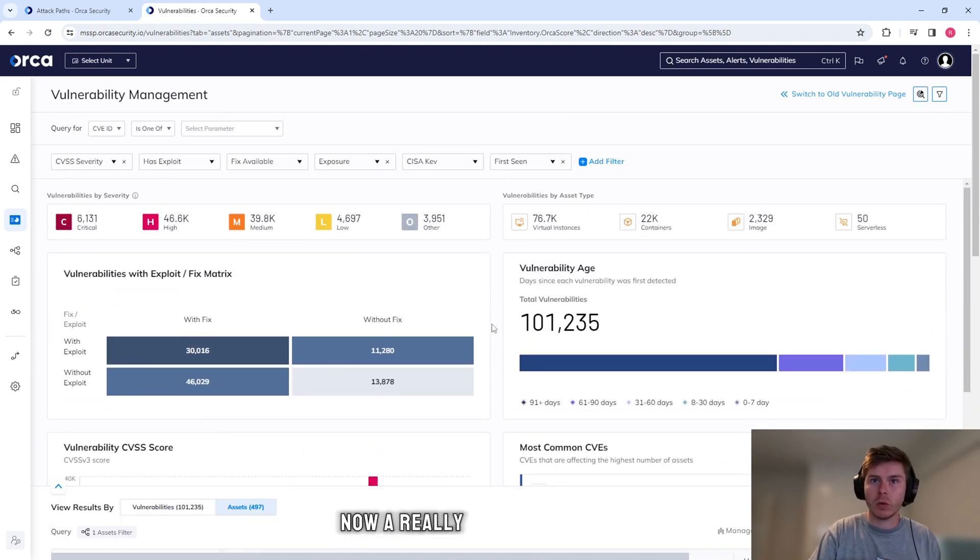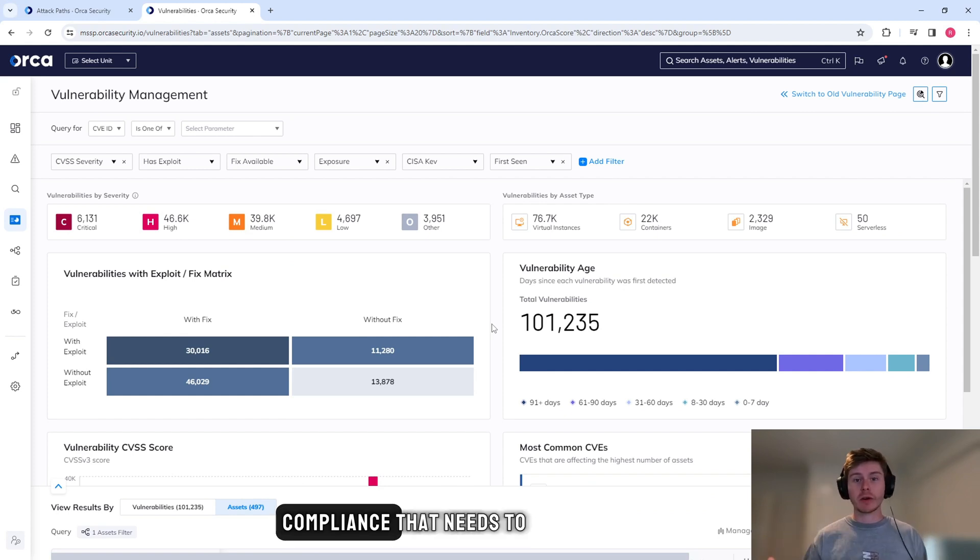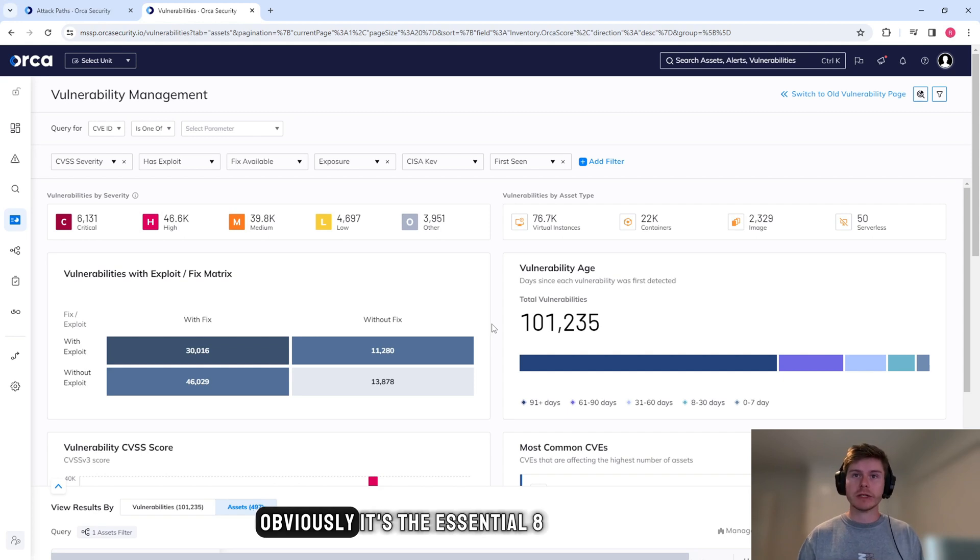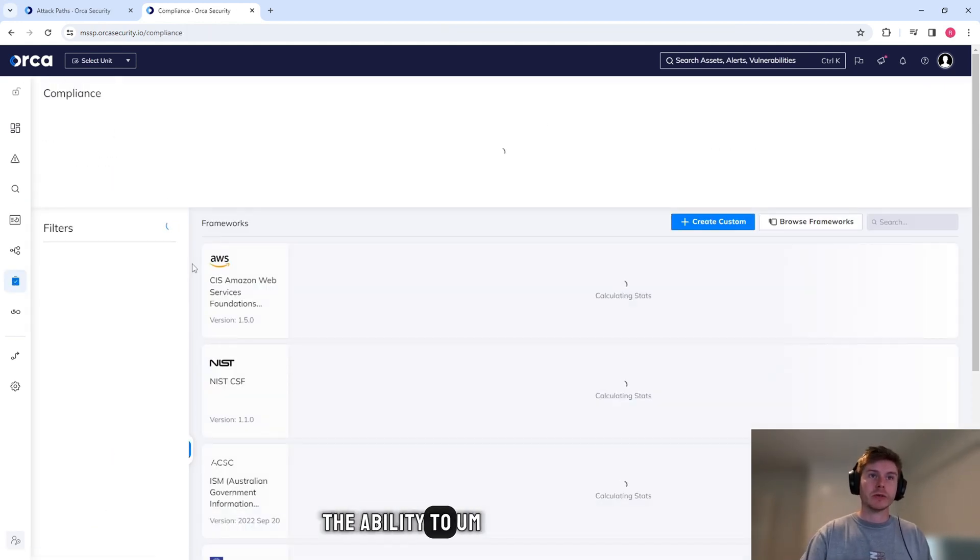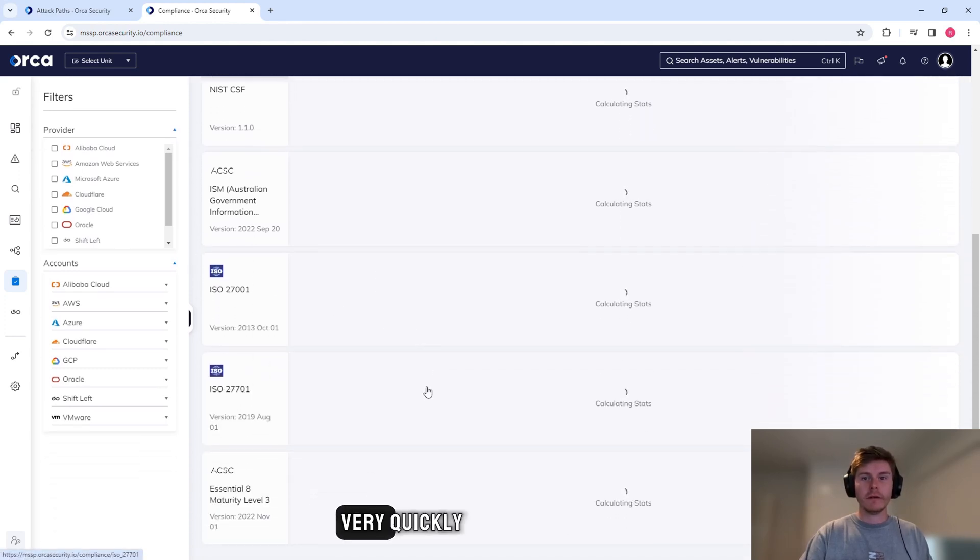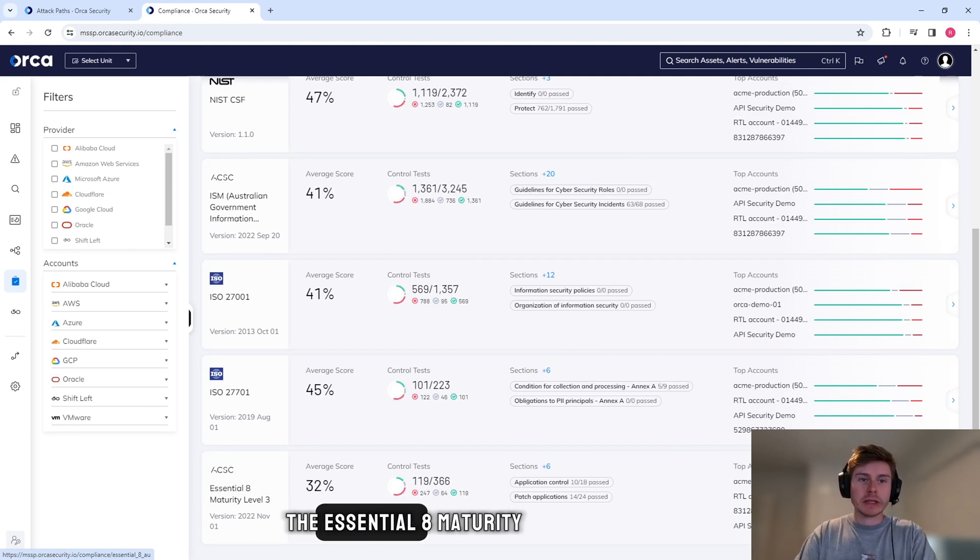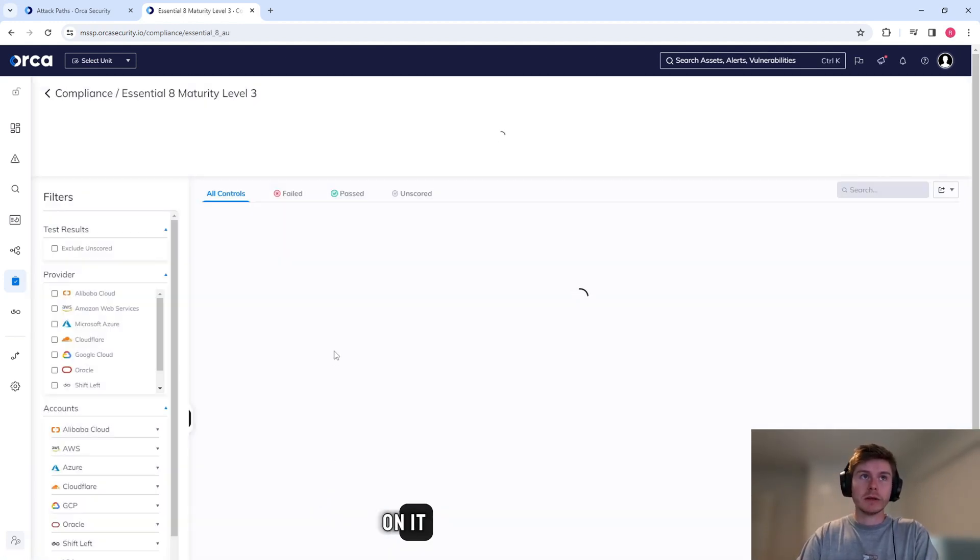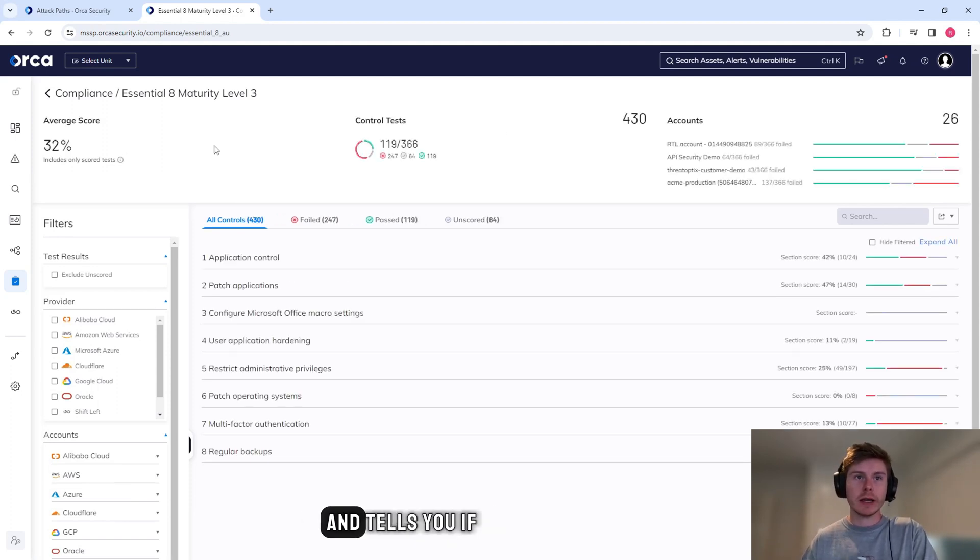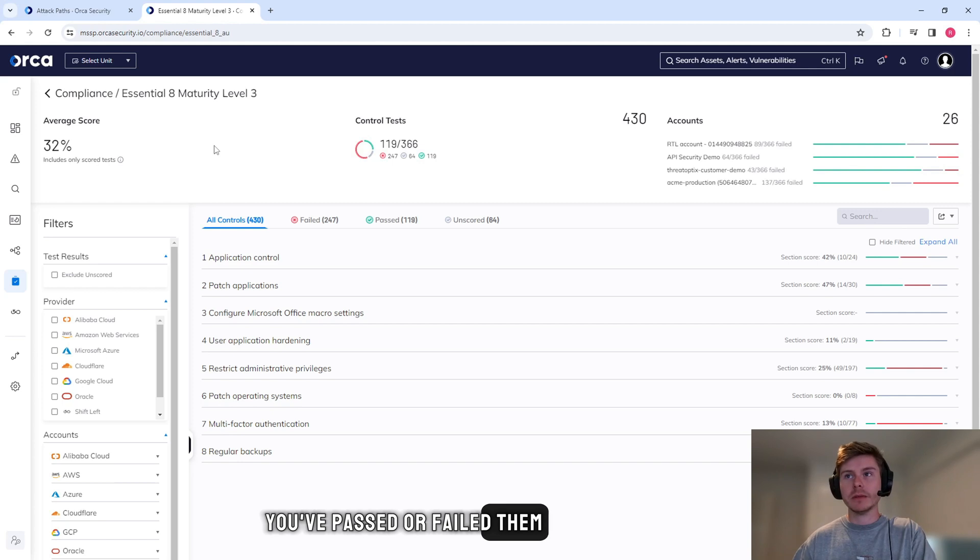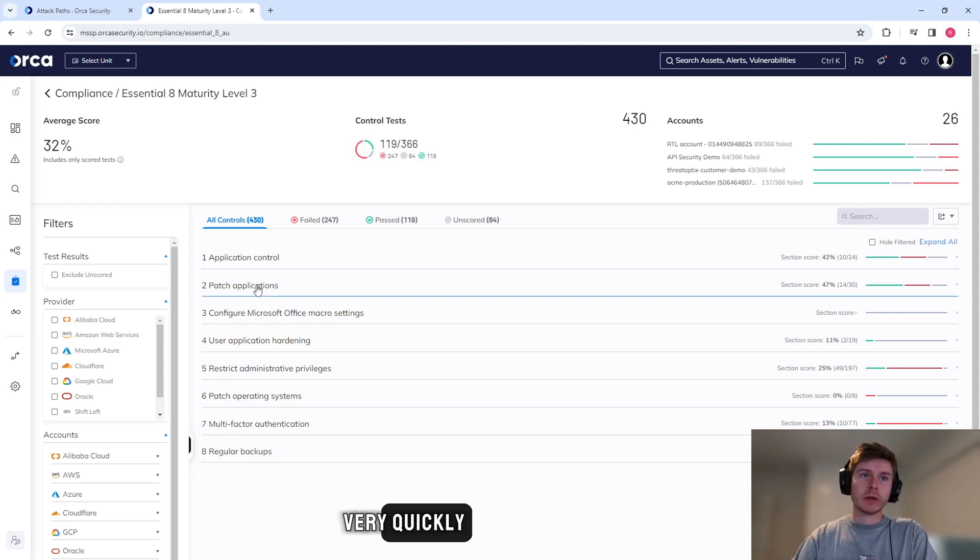Now a really common theme that I've seen across a lot of customers is a level of compliance that needs to be associated. In Australia, obviously it's the Essential 8. And Orca has the ability to determine if you're compliant based on a control very quickly. So I've plugged in the Essential 8 maturity level 3 model. I'm just going to click on it. What that does is goes through all of the controls in Essential 8 and tells you if you've passed or failed them. So you get a really quick audit for these cloud environments very quickly.